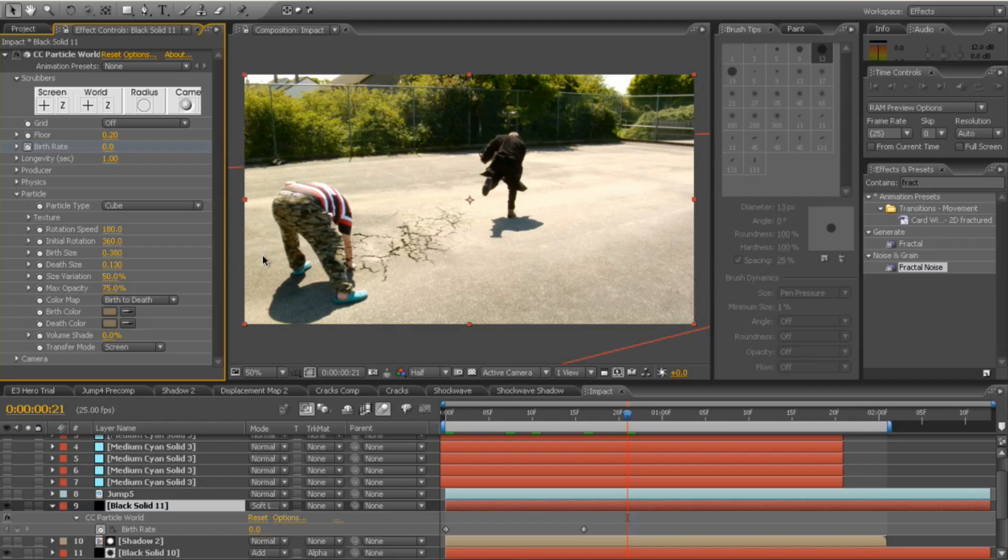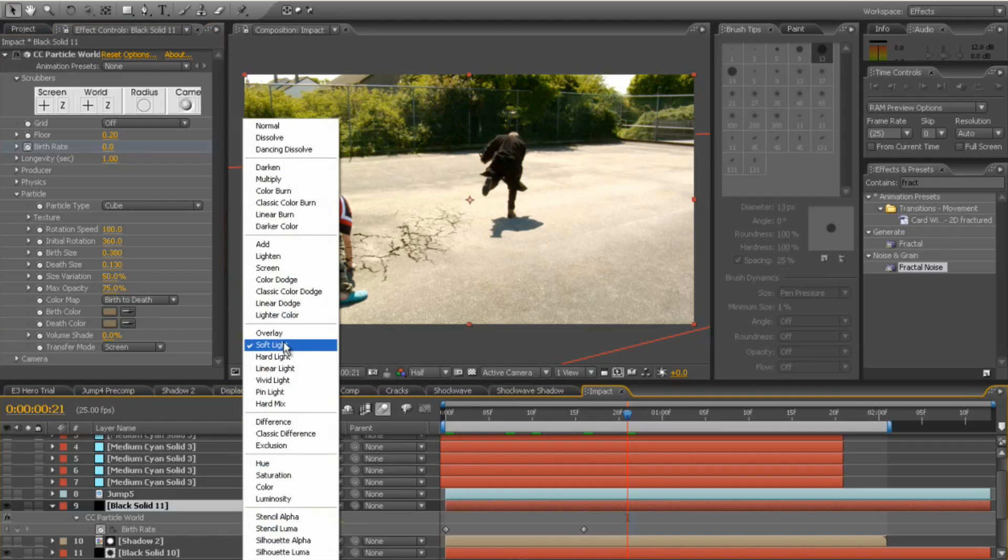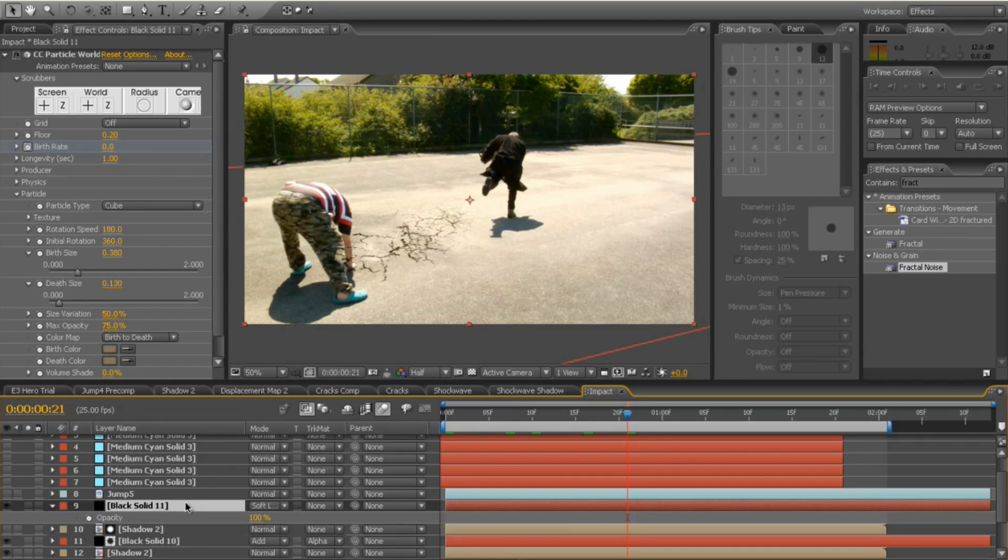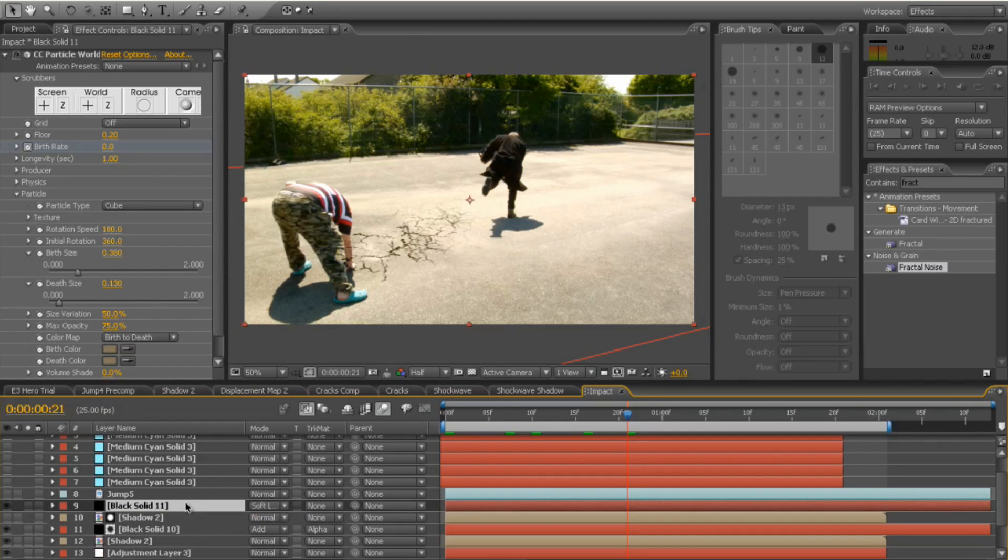Finally, I set the blend mode to be soft light for the actual layer itself. So that's soft light. And then, did I lower the opacity? No, I kept the opacity as it is.